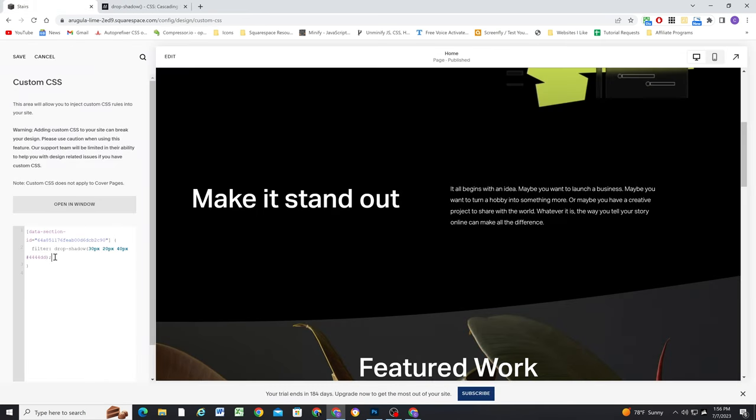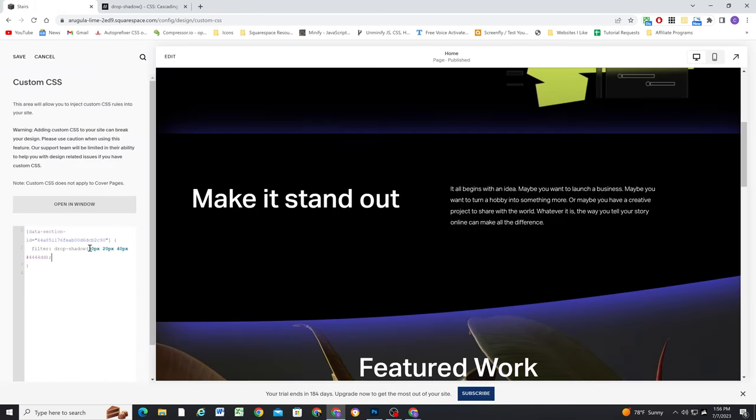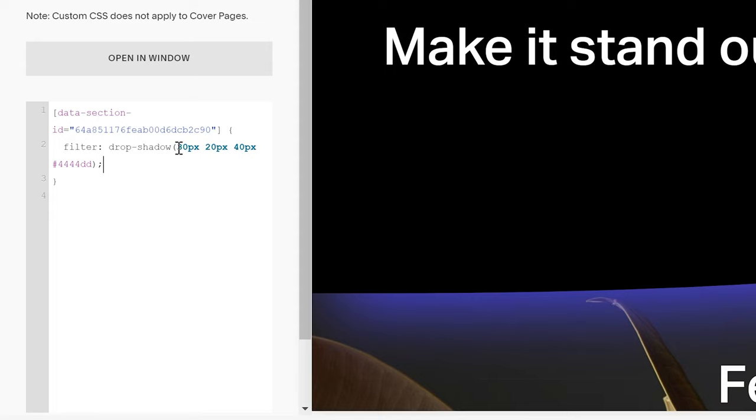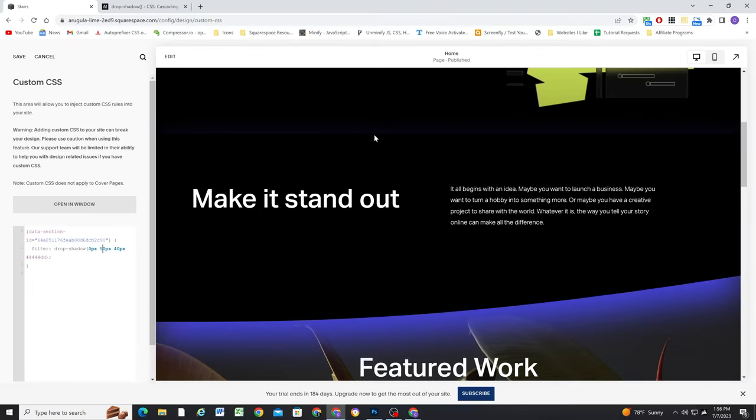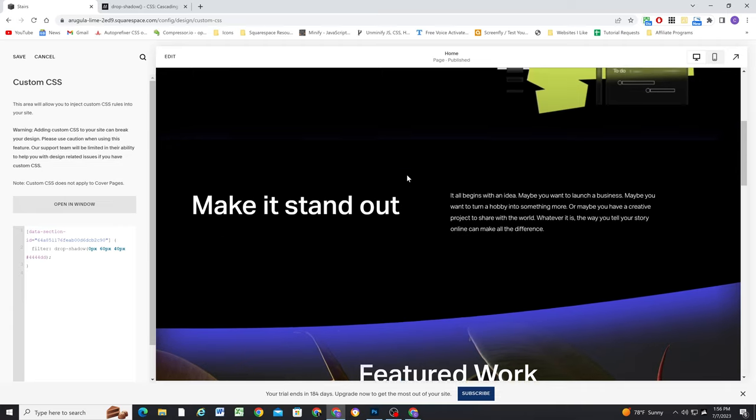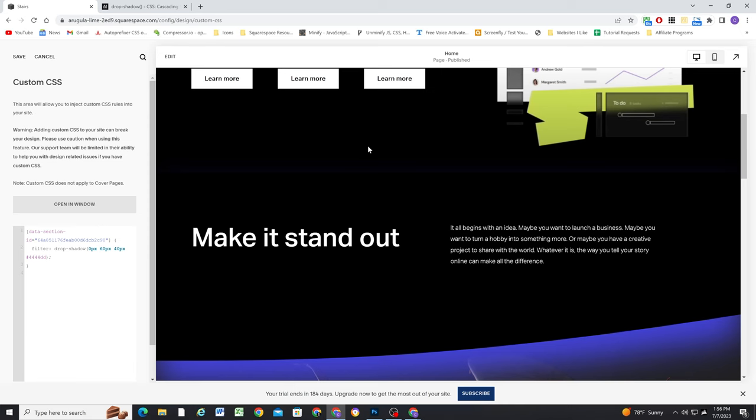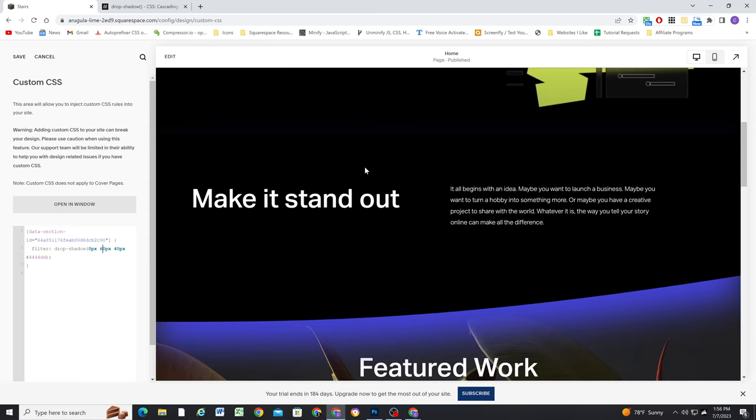Now I'll paste it in here, and again, the first value is the X offset, so we want that to be zero. The second value is the Y offset, we might want to turn it up to like 50, because we don't want any blur at the top, so we might want to even turn it up more than that to like 60. Now you can see there's no blur at the top.